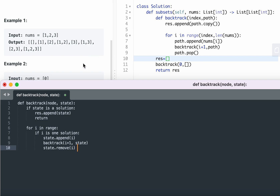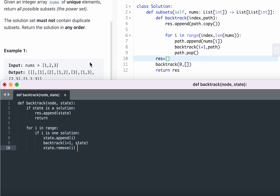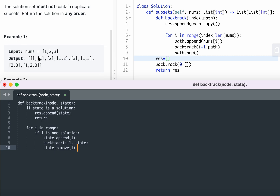Let's look at some classic backtracking questions on LeetCode. Question 78 — Subsets — gives you numbers like 1, 2, 3 and asks you to print all subsets: empty, [1], [2], [3], [1,2], [1,3], [2,3], [1,2,3]. In the code, we backtrack on the index and the path. The base case: any result is valid, so we simply append a copy of the path to the result.